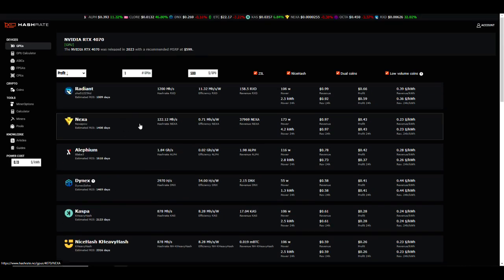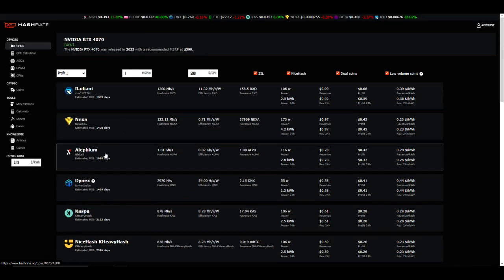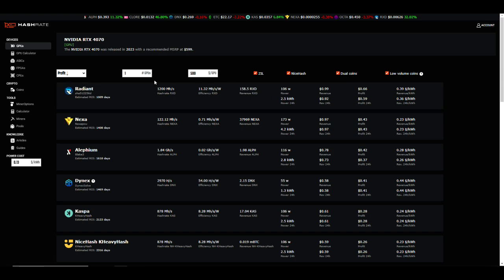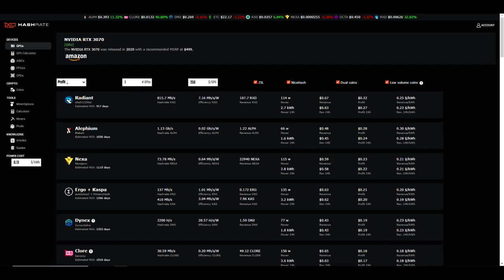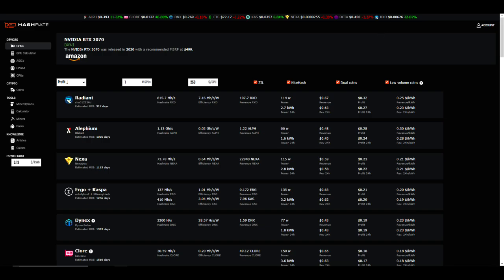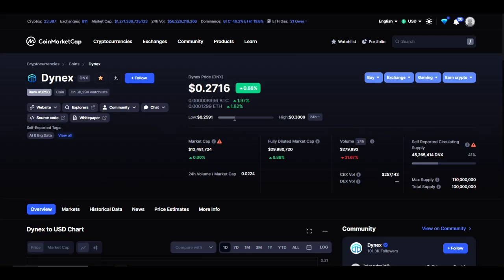So Radiant is getting 1200 megahash and an efficiency of 11.32 at 106 watts. Well how does that compare to a 3070? Now first of all, before we take a look at hashrate.no on a 3070, I want to point out that Radiant's hashrate specifically is way far off. It's showing 815 megahash at 114 watts or an efficiency rating of 7.16. But for you guys who have watched the channel, my last video we went over new overclocks for Radiant specifically, and on a 3070 I was getting I think 744 megahash.